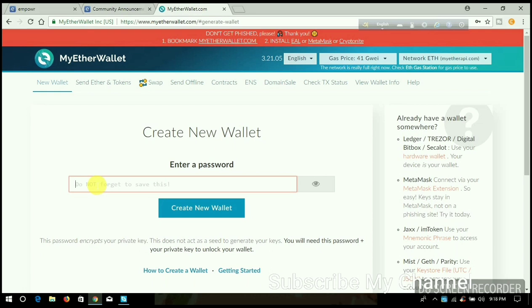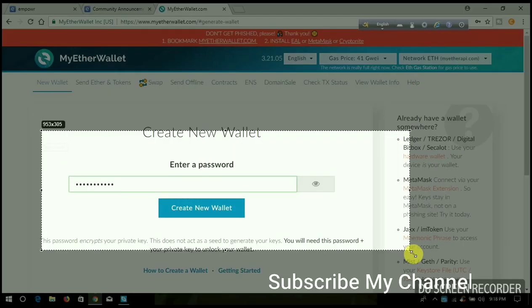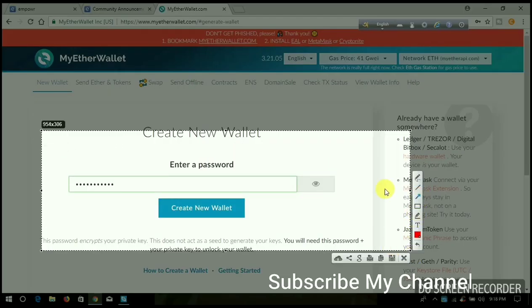Now I'm going to show how to create it. Type the password here. You can click here to make your password visible. Do not share it with anyone because it's very important for safety. Now click 'Create New Wallet.'